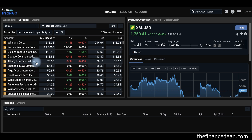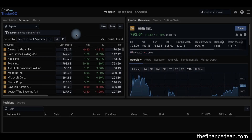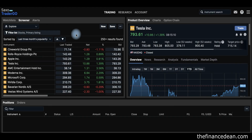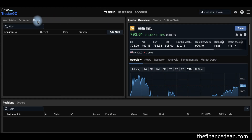Another feature I want to show you is alerts — a very useful feature. You can set a target price for any stock or ETF you are watching, and when that stock hits that price, the platform will give you a notification. Here's how to set an alert.